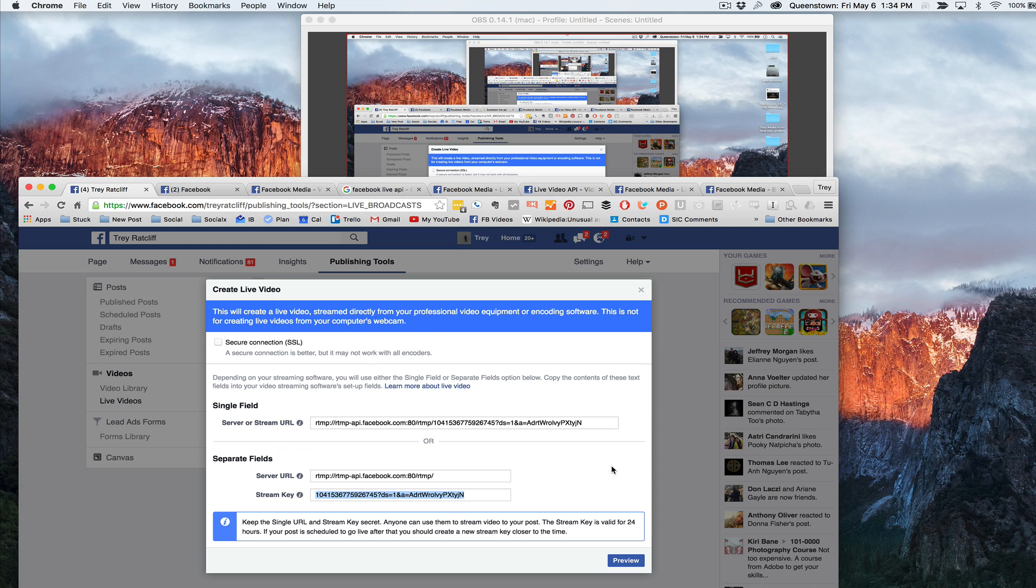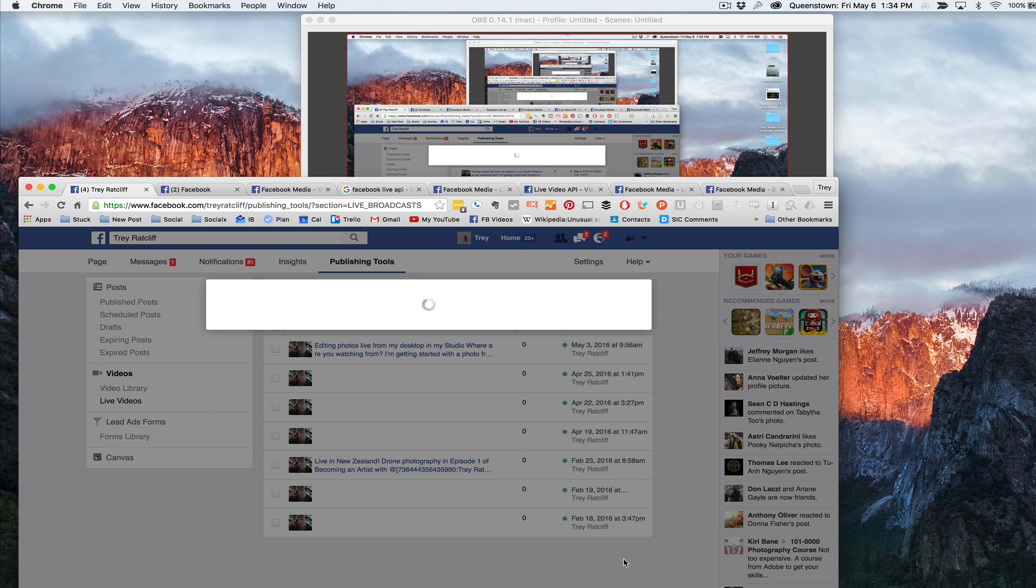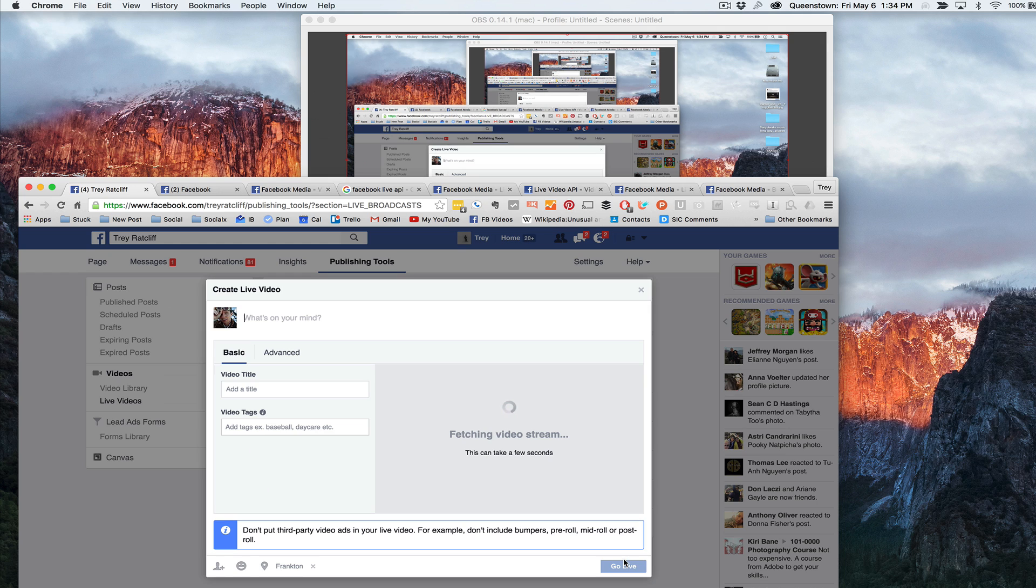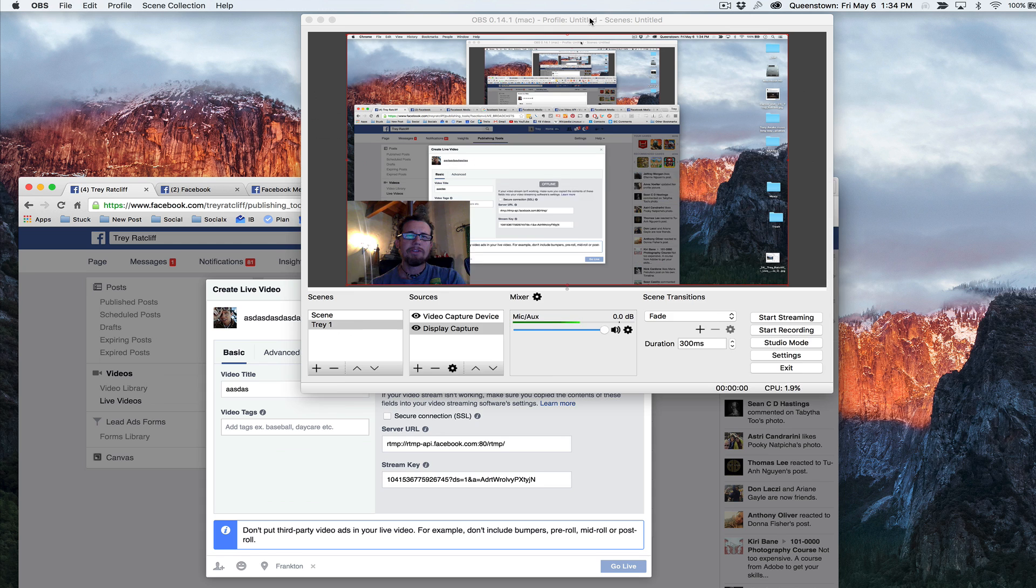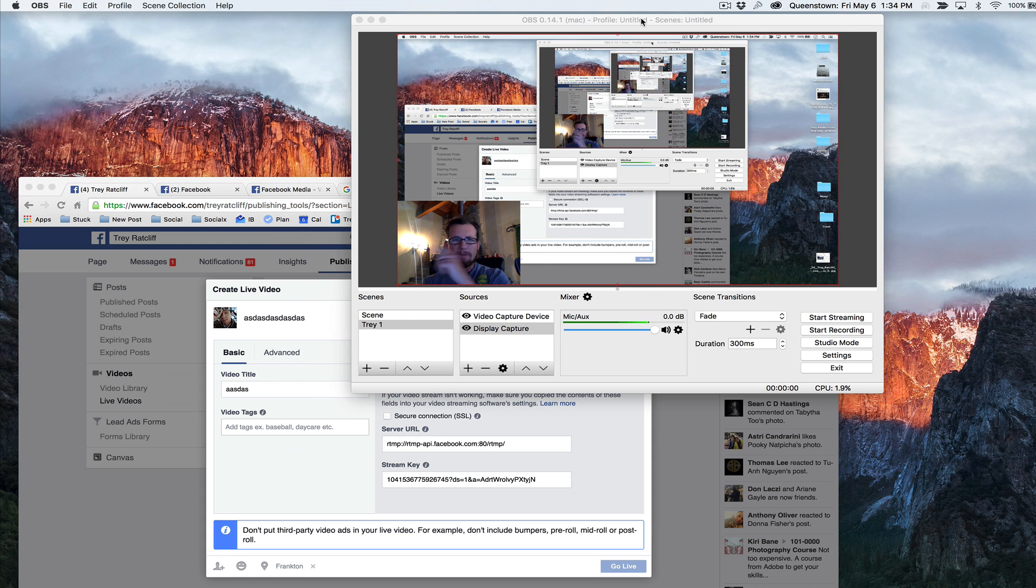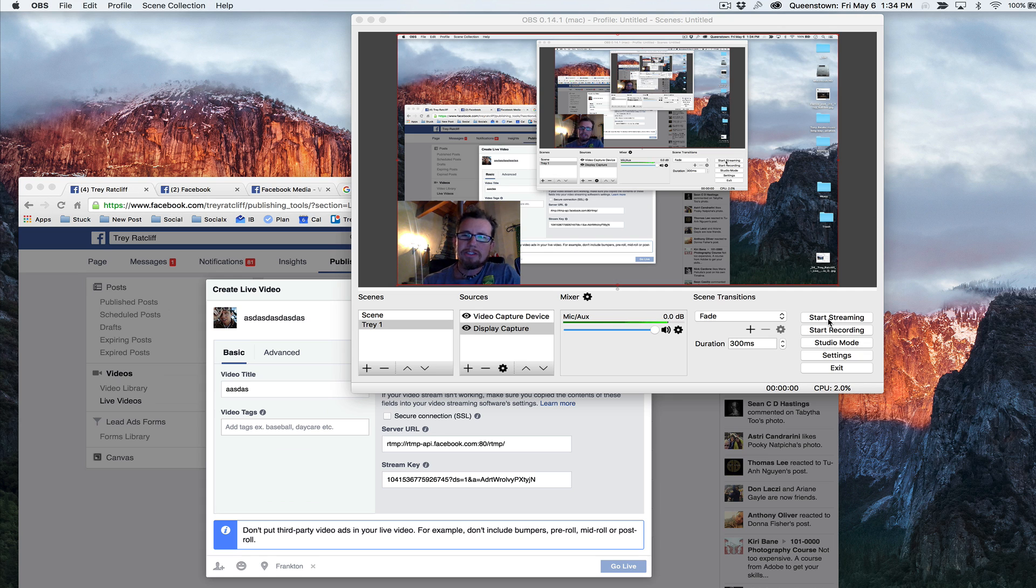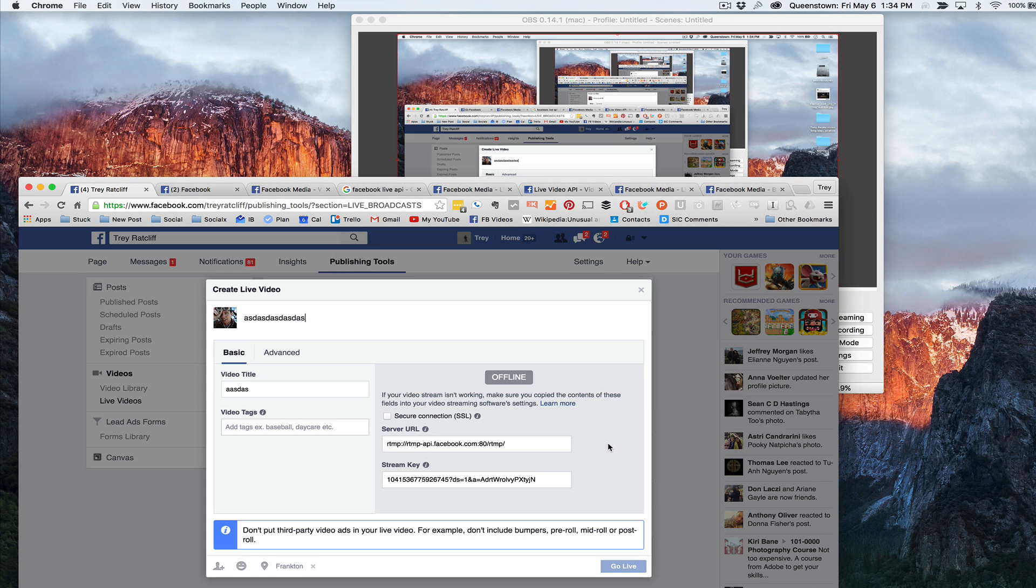So then you click preview. You see, and this thing comes up. And you get to name it, you name it whenever you want. Tag it. Blah, blah, blah, blah. It says offline because I haven't started streaming. And this is where mine breaks. So I'm not even going to try it. But you click start streaming. And then about five seconds later, it shows up here and then you just click go live and you're good to go.